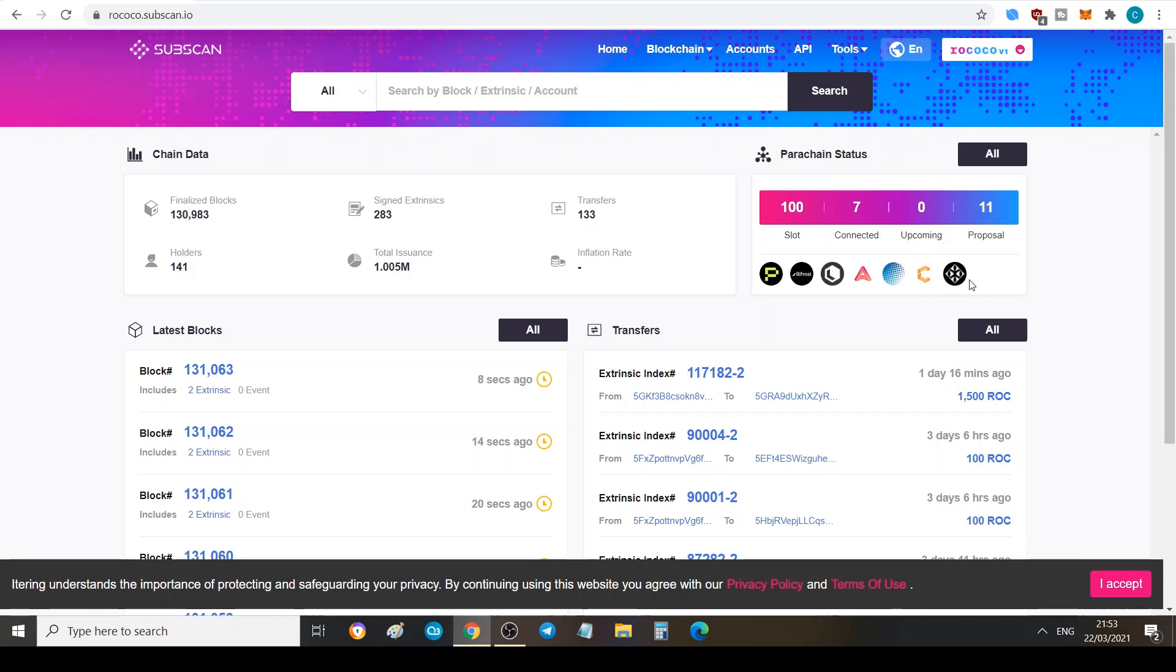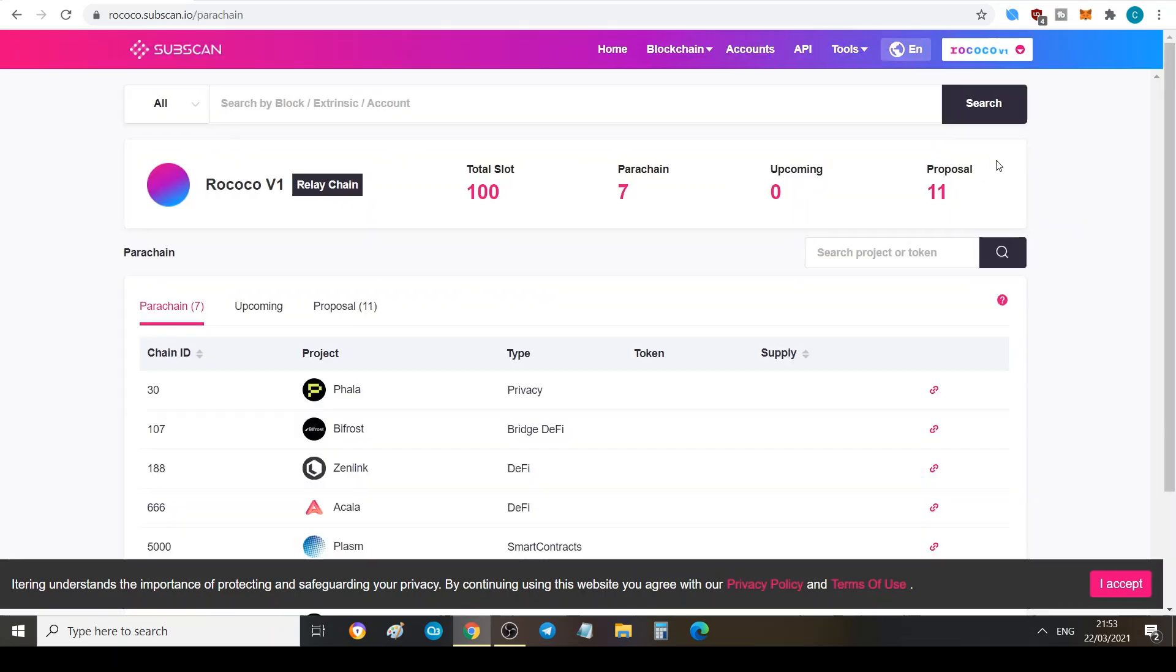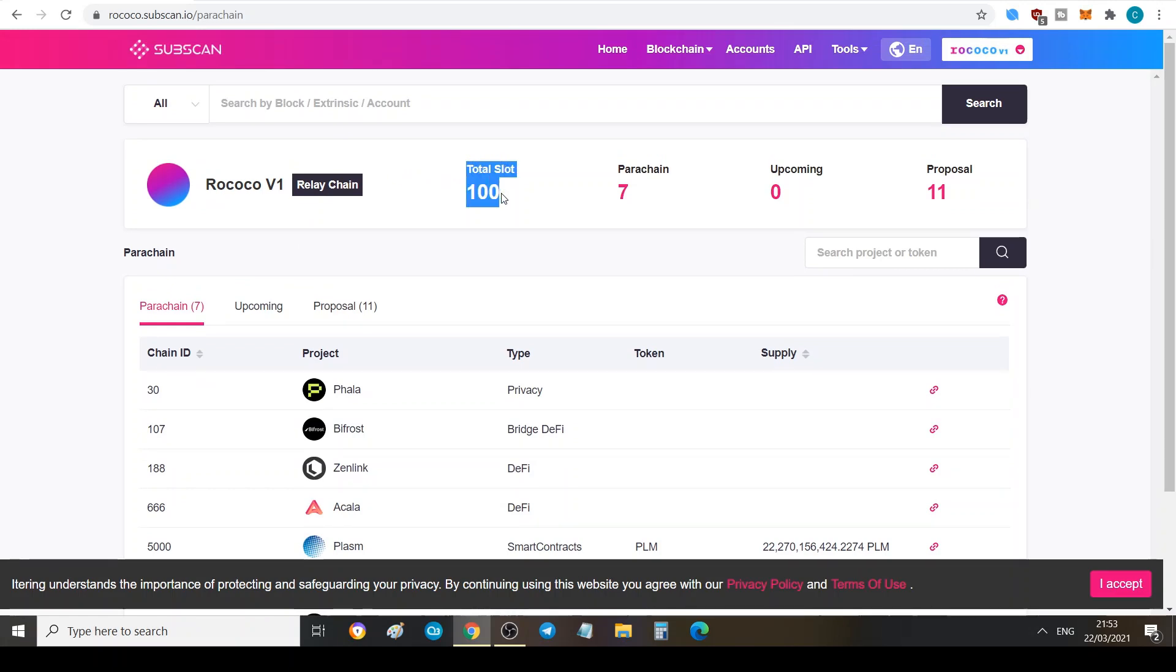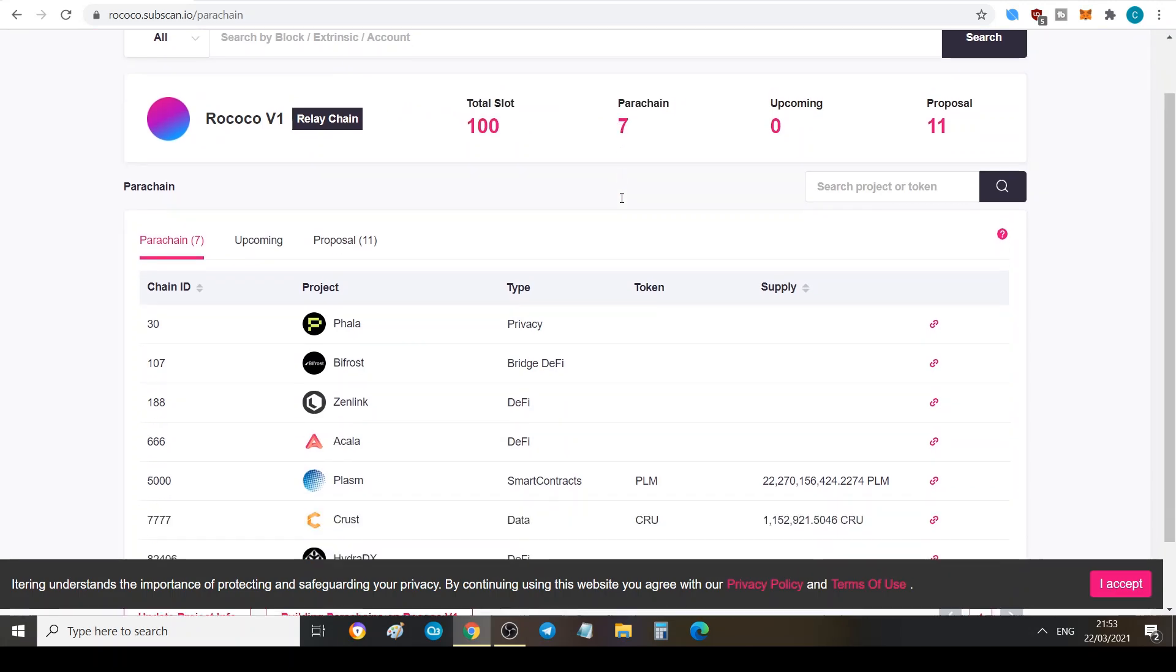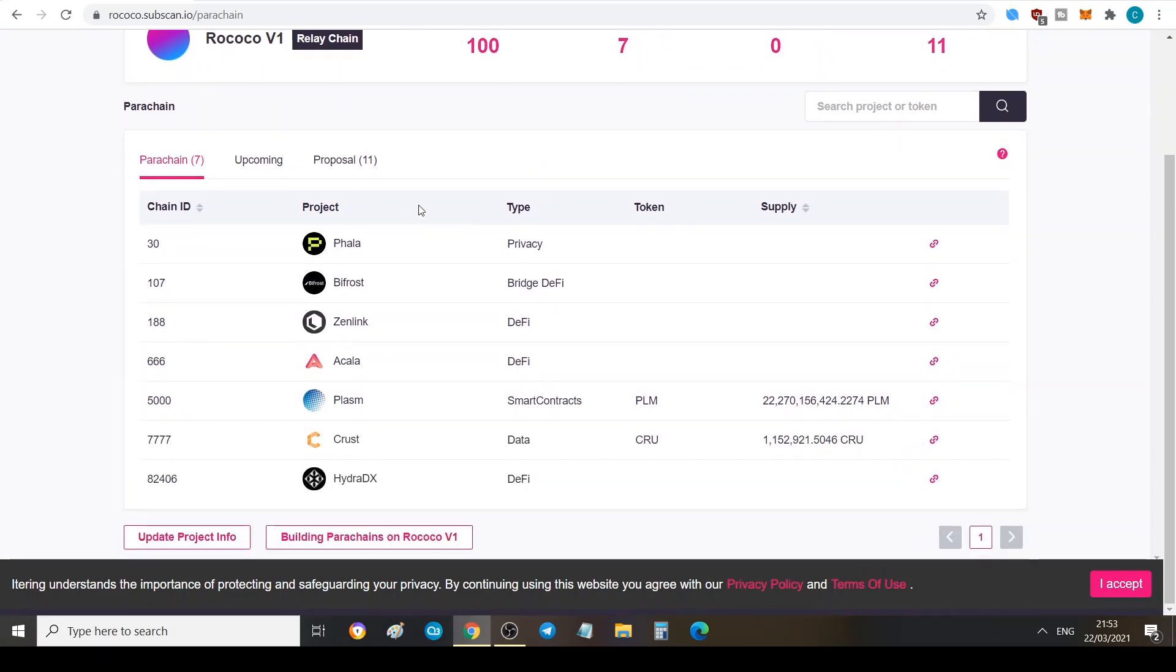This is what we can see are currently connected. Here we can see that we've got seven networks connected. Now Darwinia is not actually connected, Chain X is not actually connected as I initially thought. But we've got eleven in the proposal section here. If you go to all here on the parachain status we can see the Rococo V1 relay chain. We can see we've got 100 total slots, seven parachains which are ready to be connected, and eleven of them are proposed.